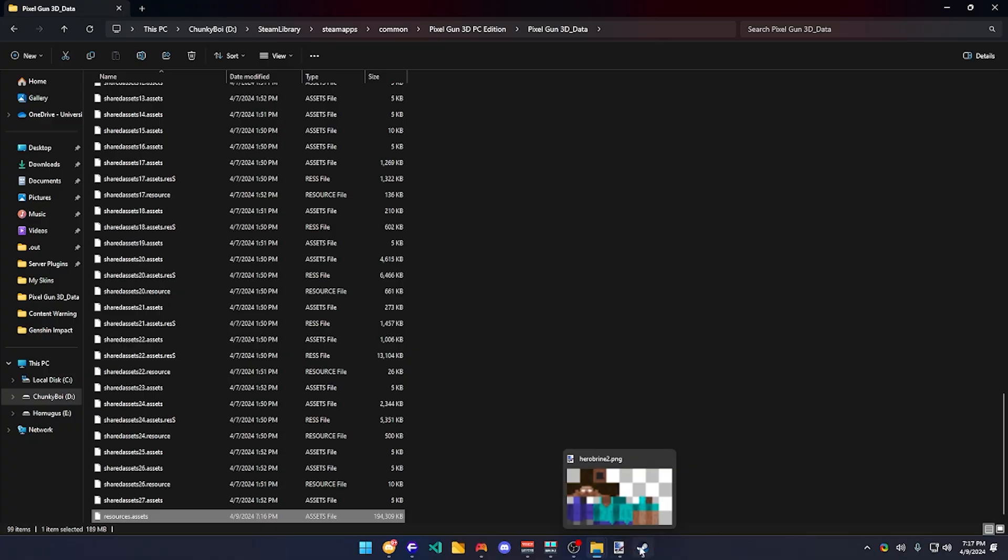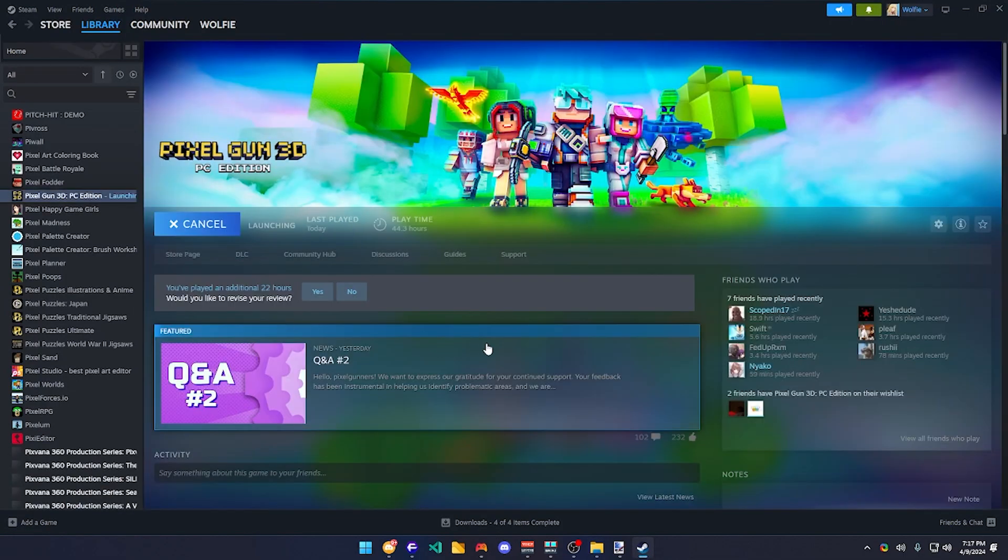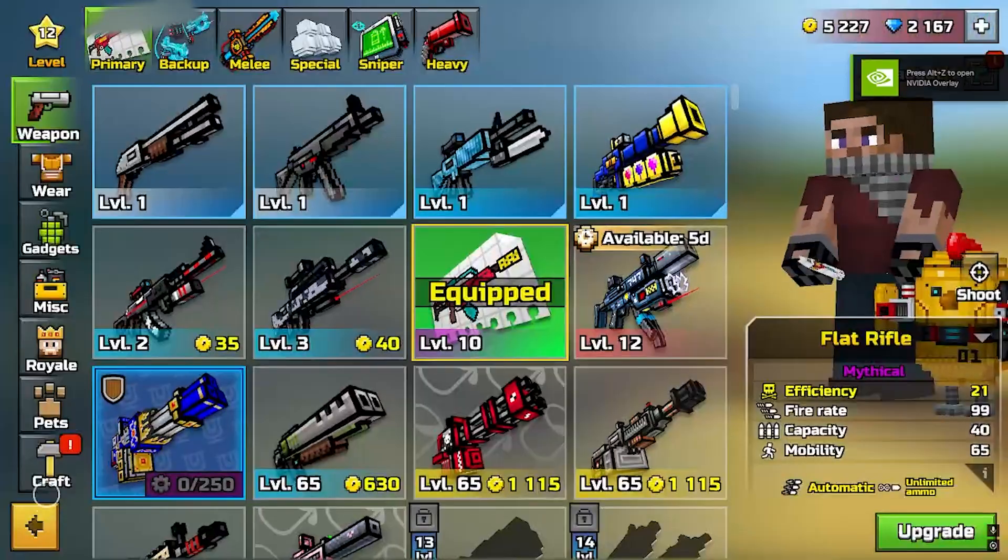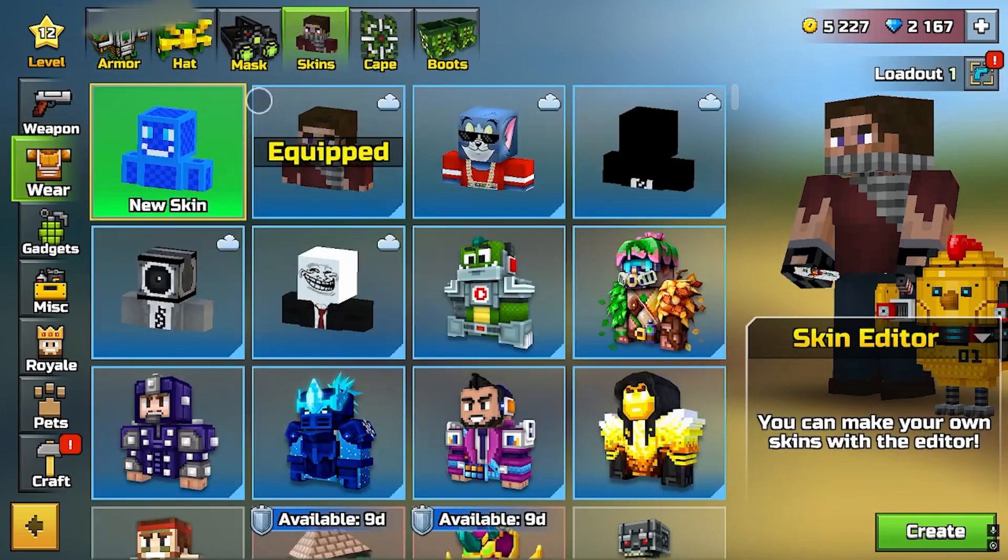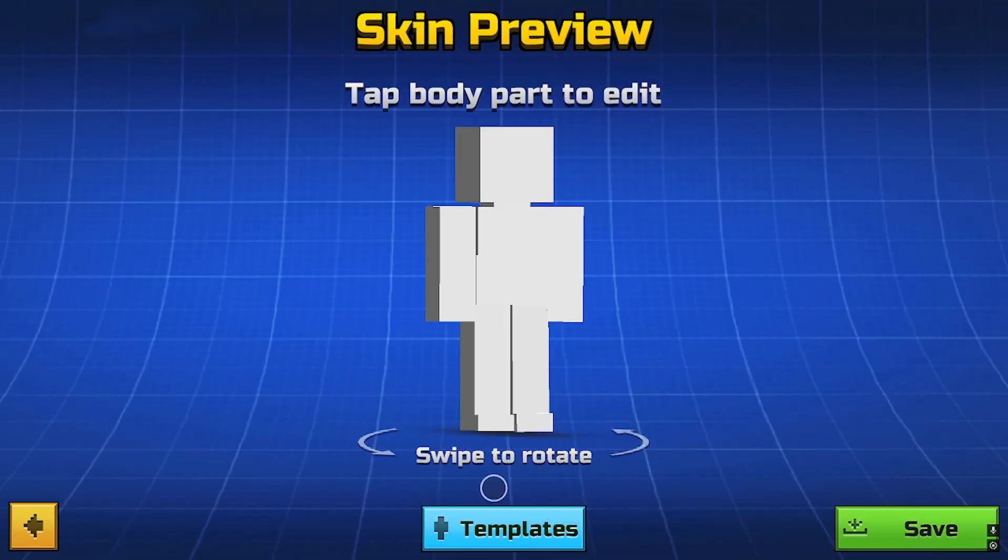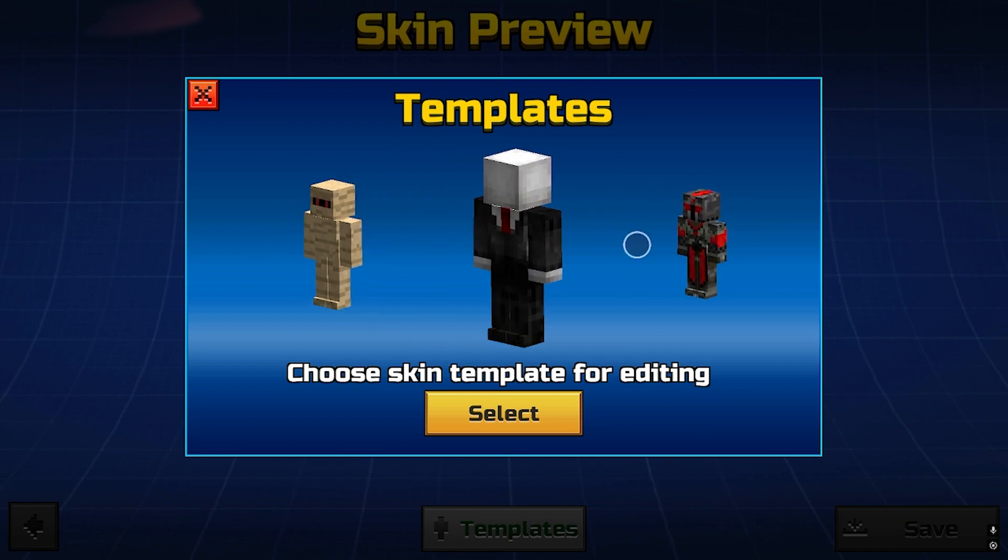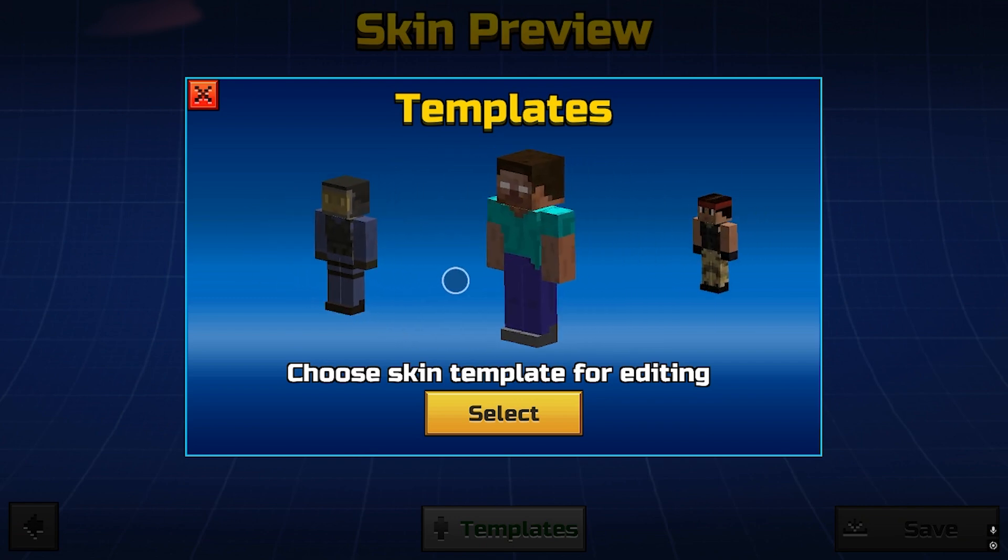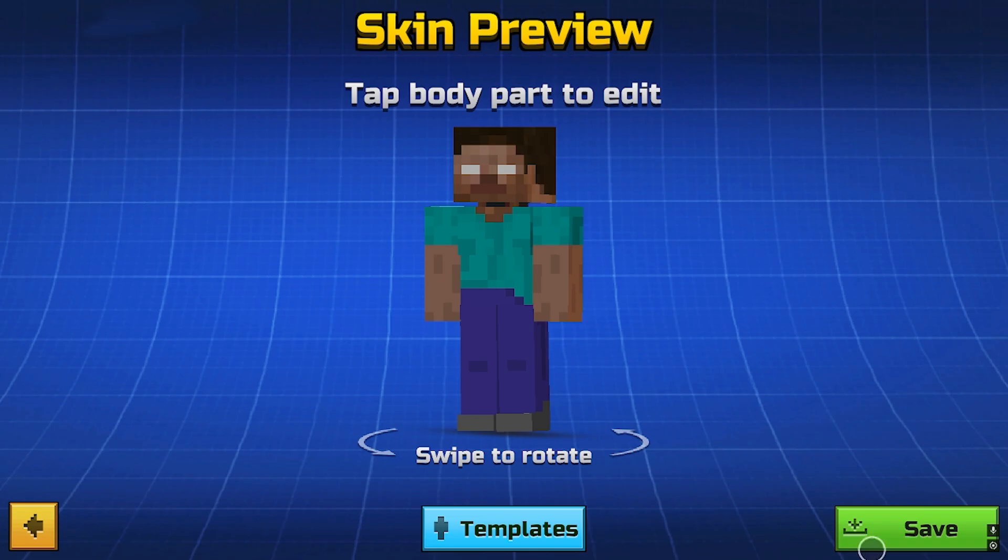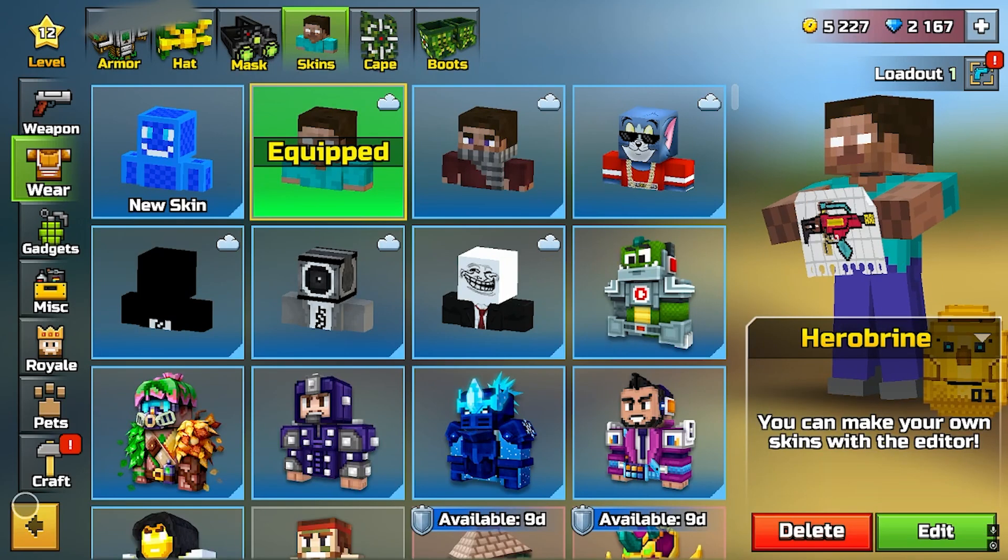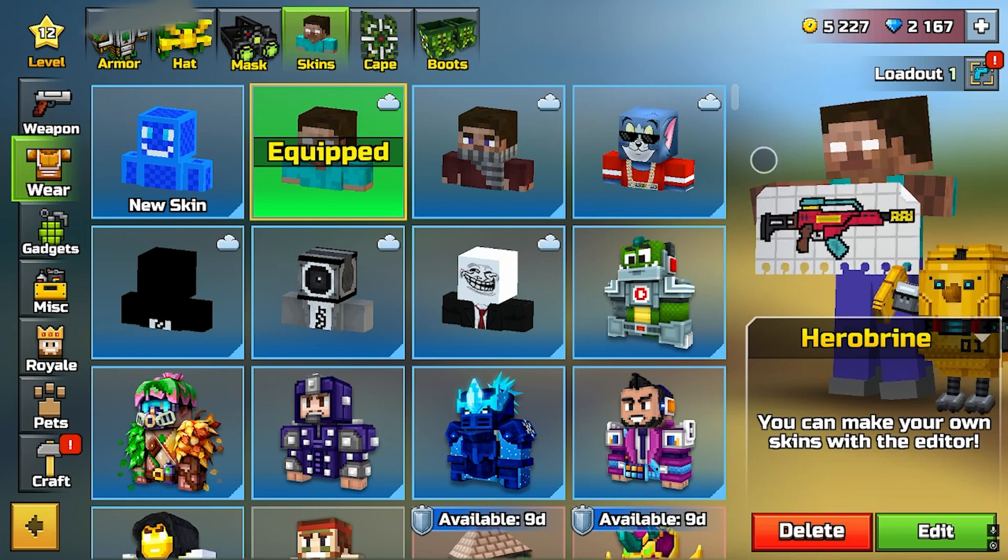Now go to your Steam and open Pixel Gun 3D. You're finished loading up Pixel Gun. Go to your armory, wear skins, new skin, create, and search for your skin, which should be right here. This is your skin right here. Just going to call it Herobrine.